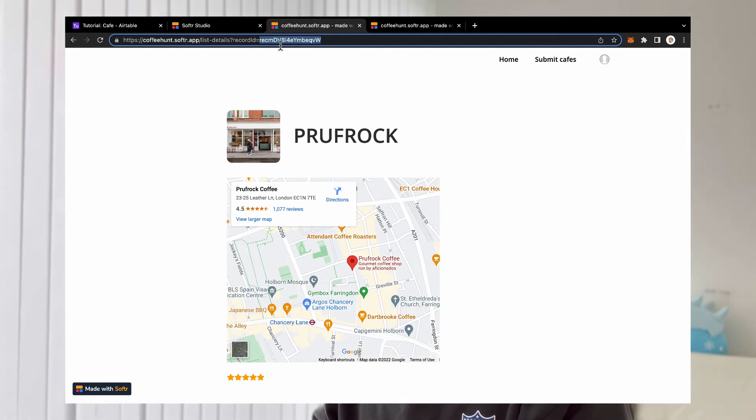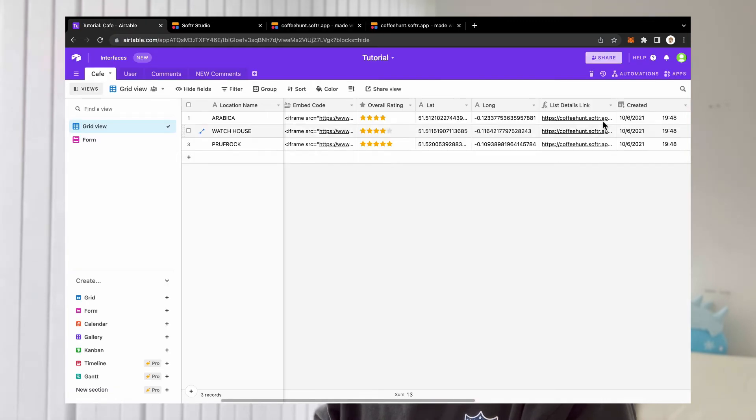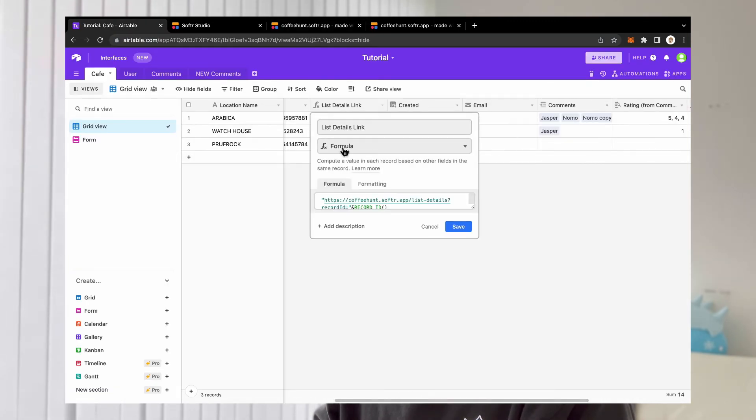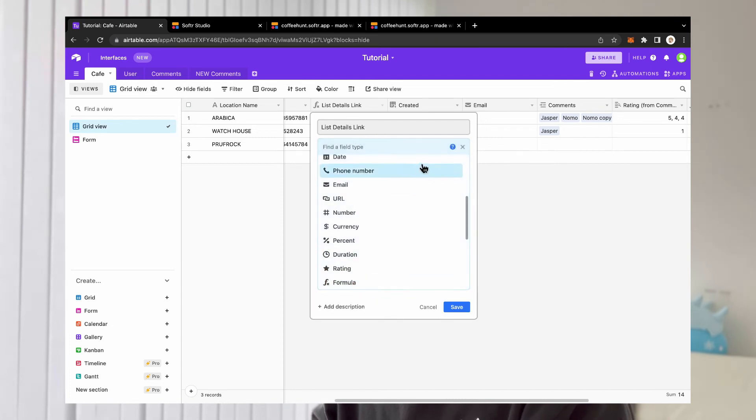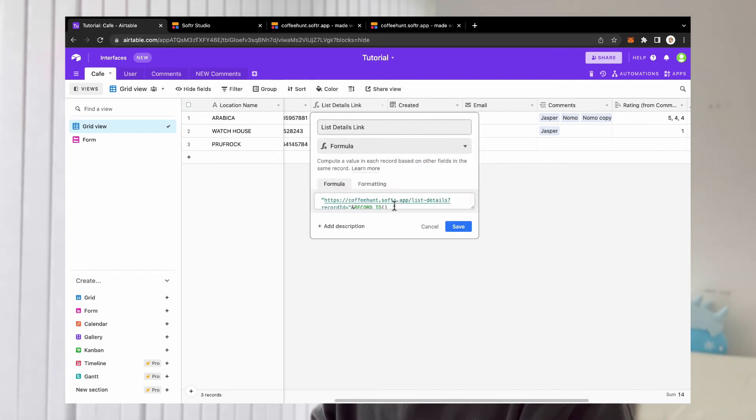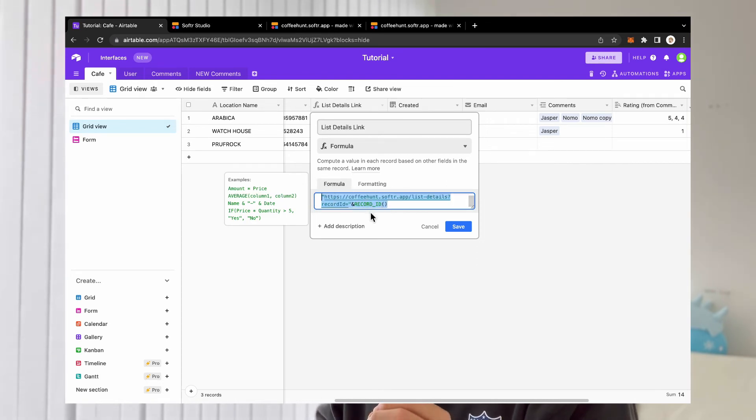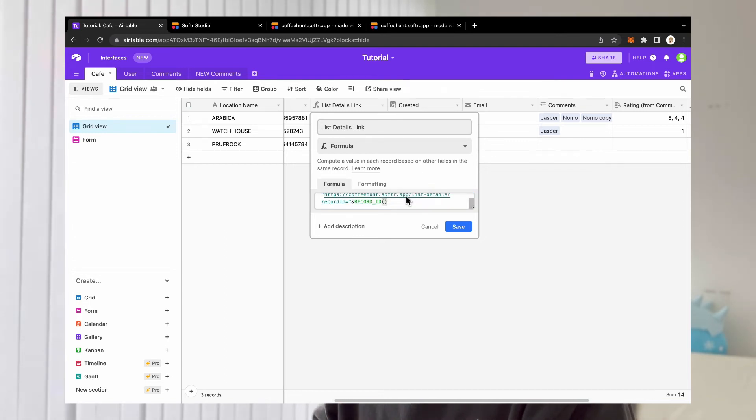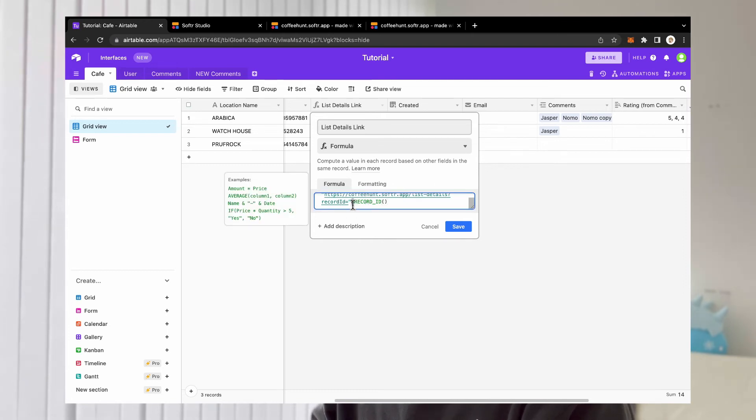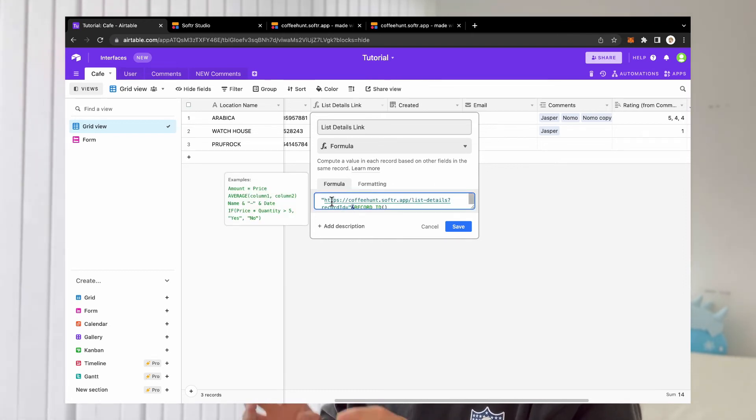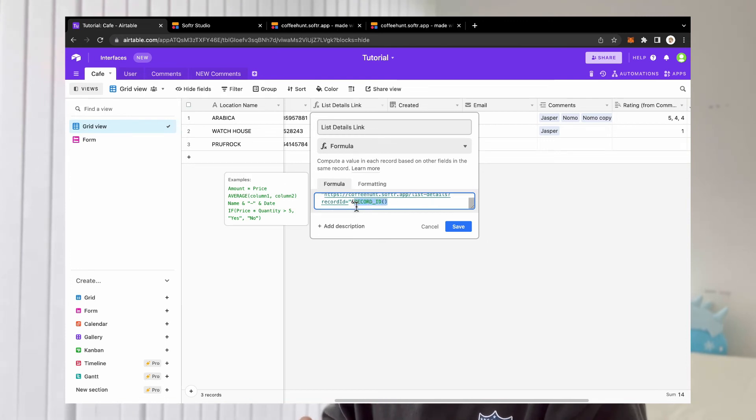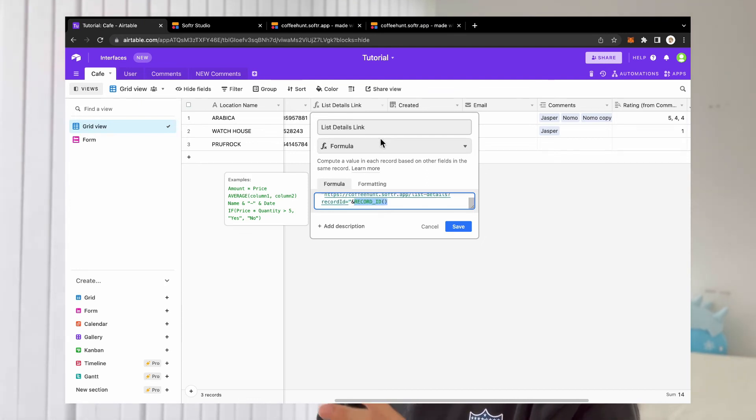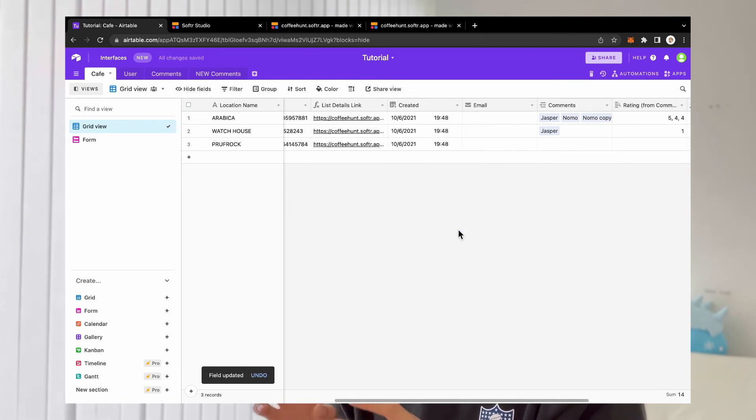So we need to have a formula field in our Airtable. And then we're going to set up our formula in the way that we have double quotation mark. And within the double quotation mark, it's the static part of our URL, all the way till the equal sign. And then we're going to have an ampersand symbol. That's basically helping us to append the record ID right after the static part of our URL. And then we use the formula record ID, record underscore ID bracket. So that part is basically telling Airtable to populate the record ID after our static URL part.